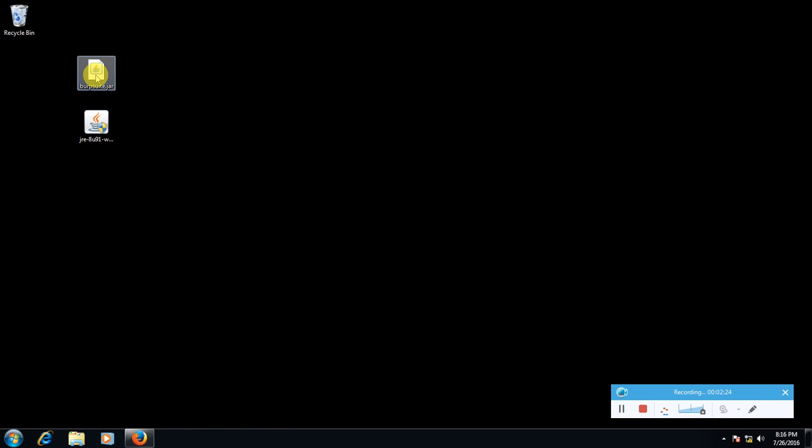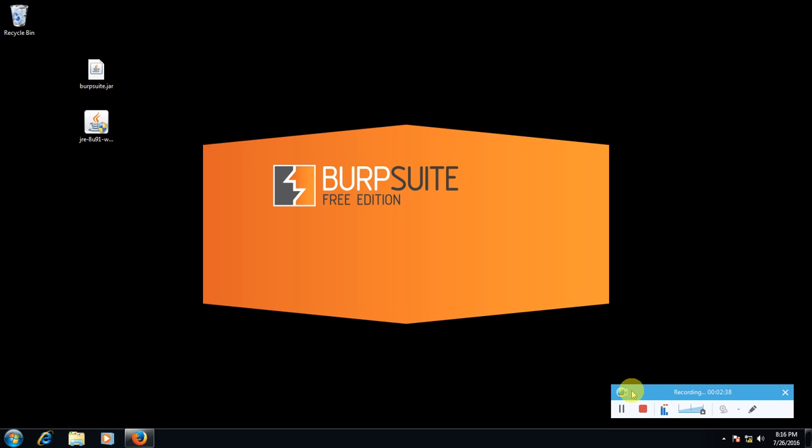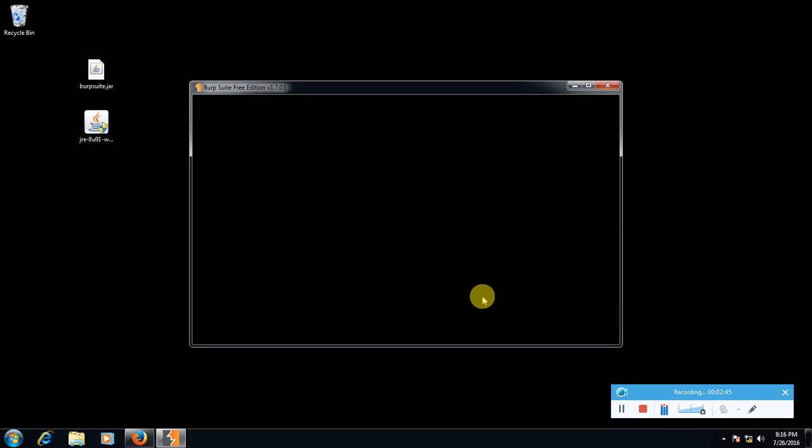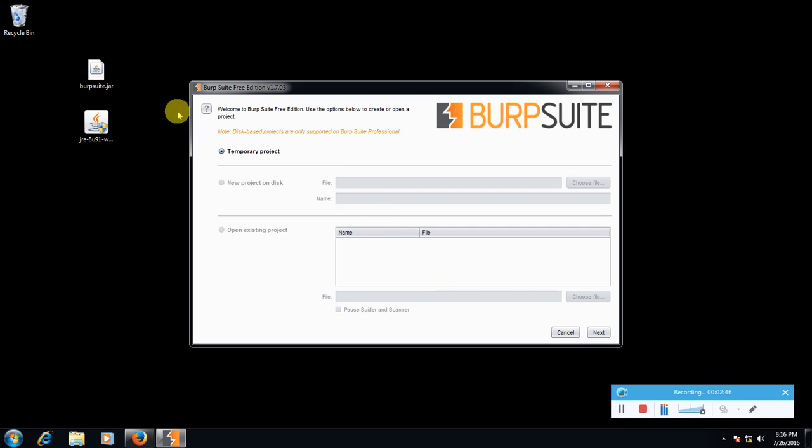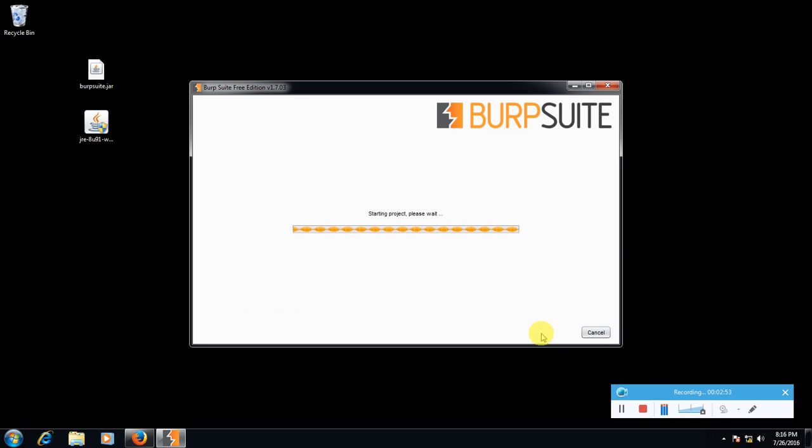Double click Burp Suite, I'm using Burp Suite's free edition. Here set it to temporary project, click next, use Burp defaults, start Burp.